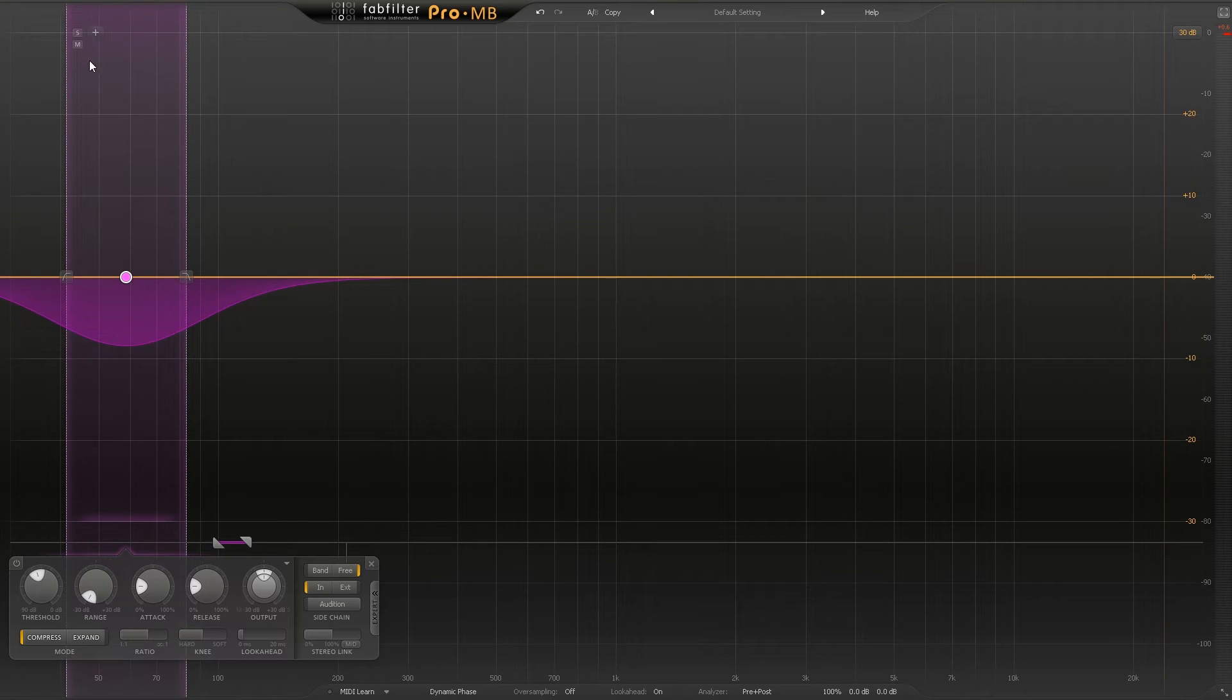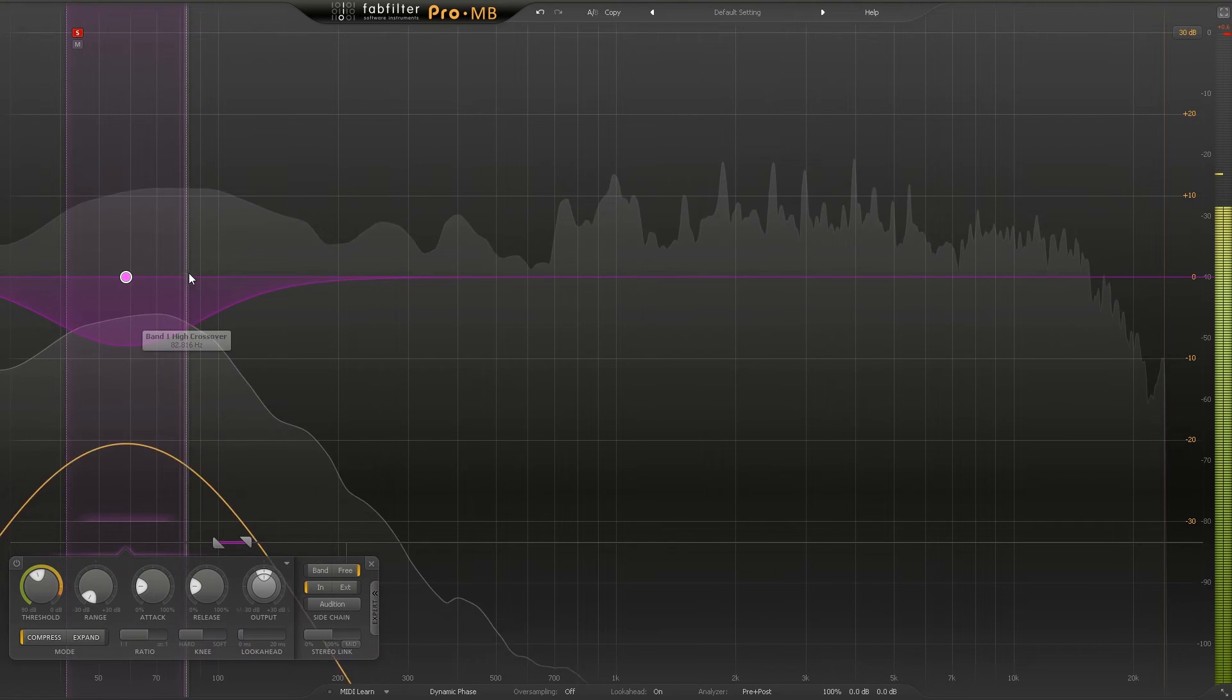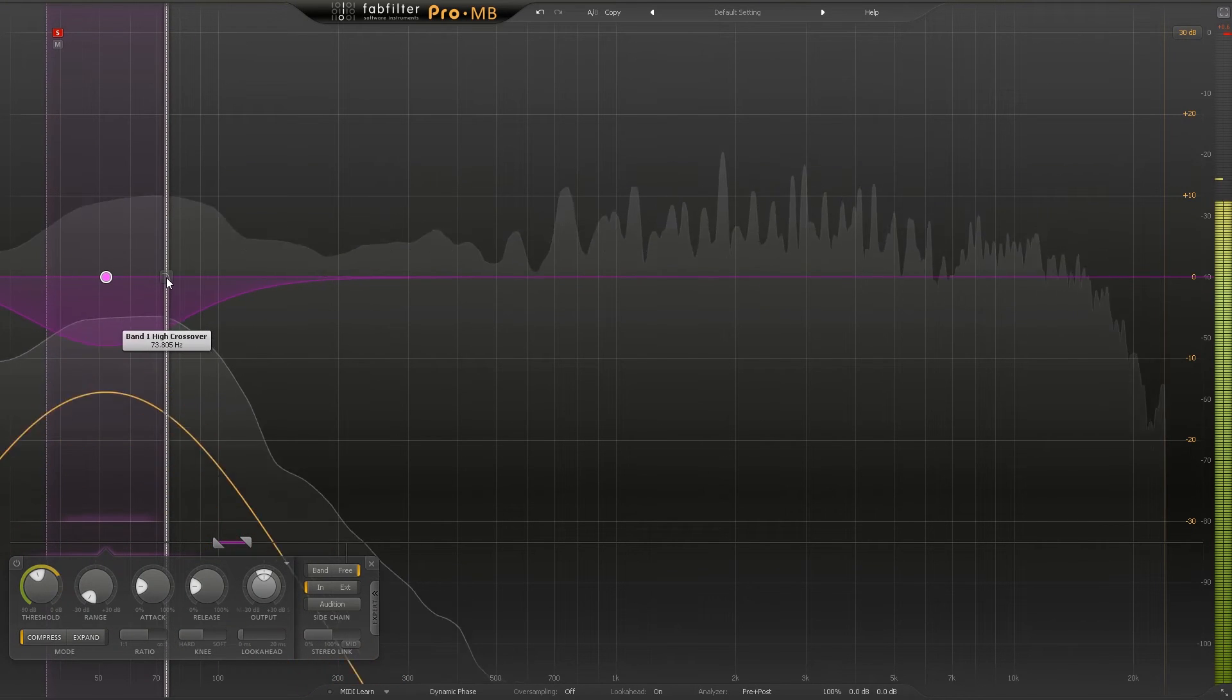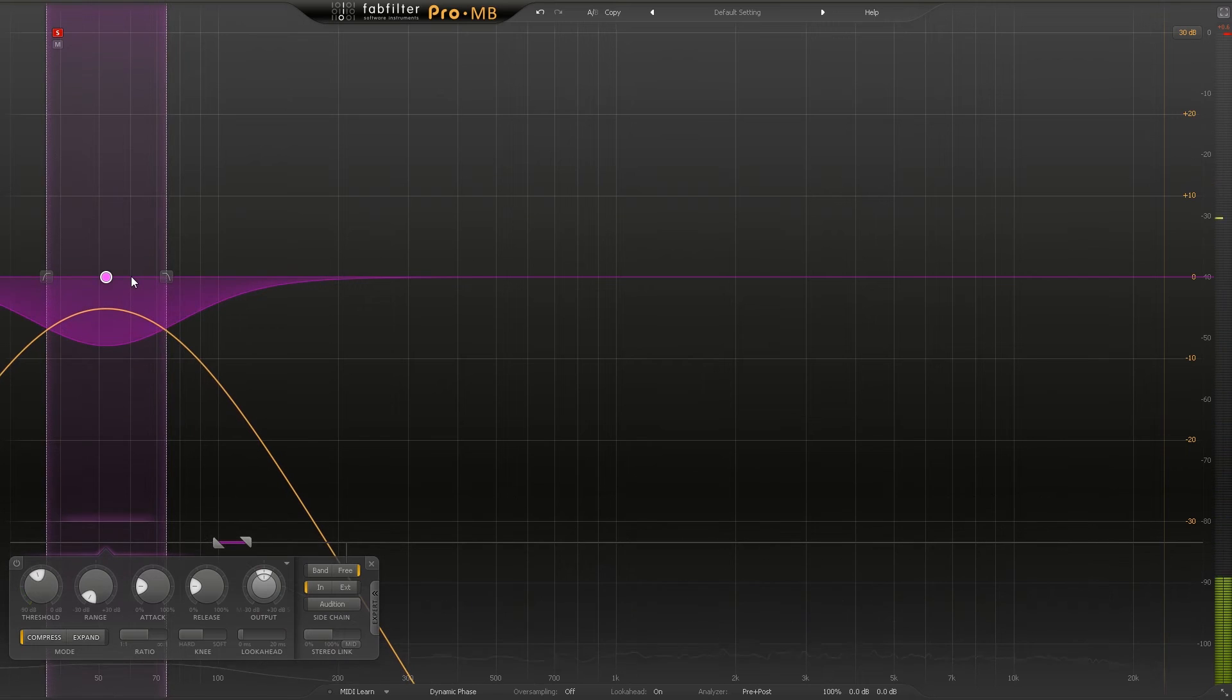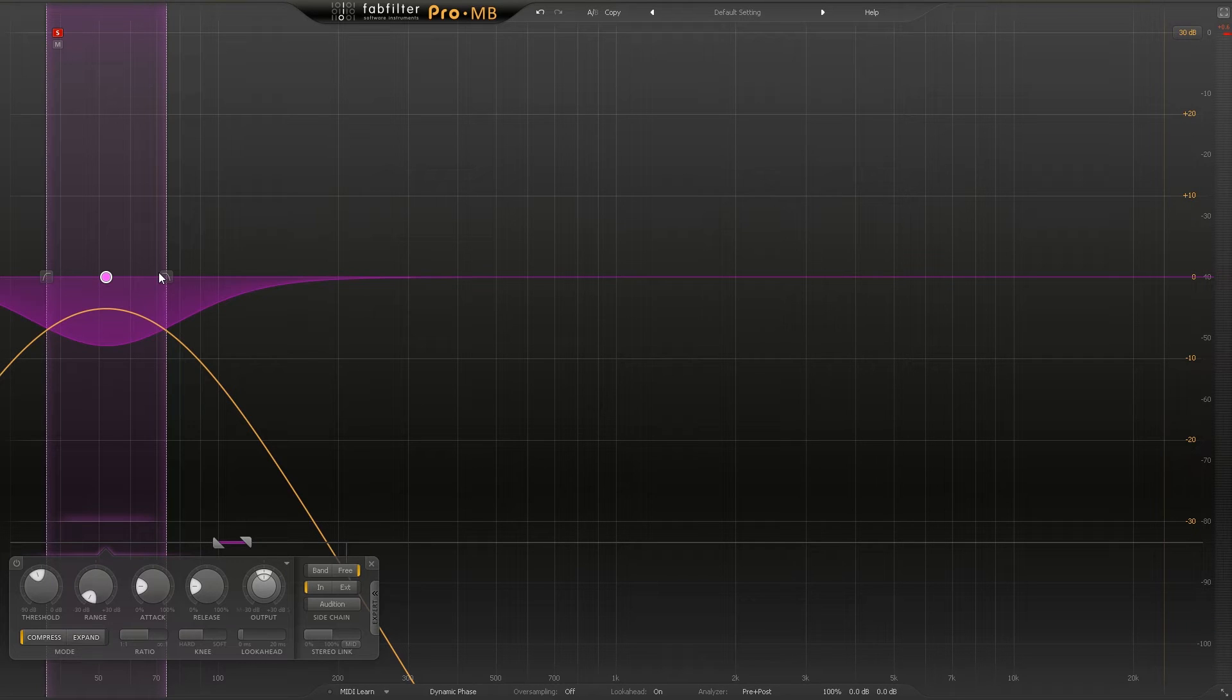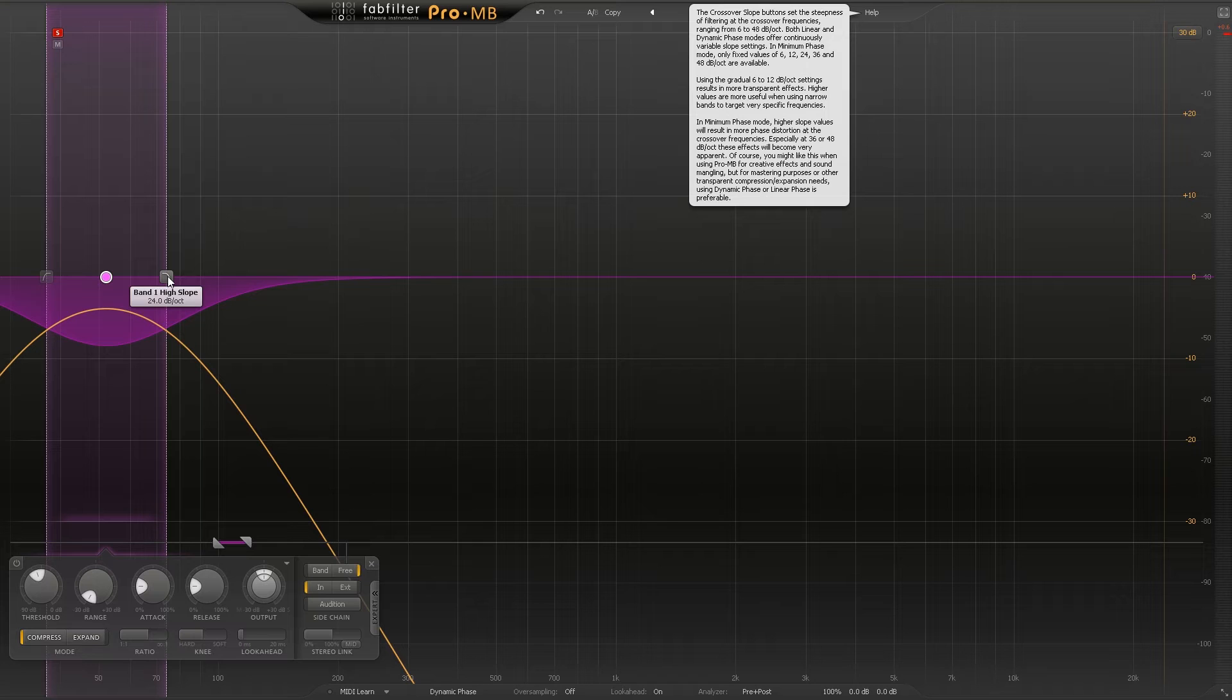We can actually come up here and solo the band and see what's getting compressed. As I move over here to the left with this side, we're actually getting rid of the kick part. I don't want to remove the subbiness from the kick, just the subby subby low end, and that's what that's doing here. Not only that, but I can change the slope here to have a little bit more of a precise frequency carved out instead of this big slope.